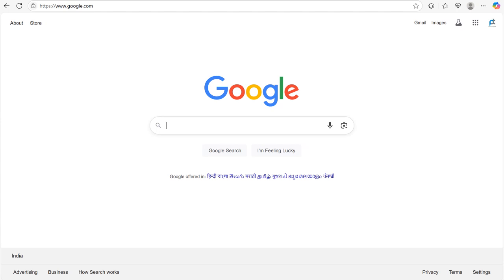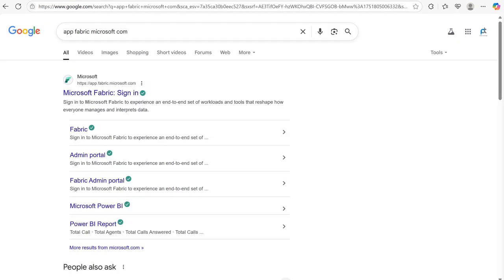Microsoft Fabric is an end-to-end data platform built on top of Power BI, Azure and Synapse. The good news is you don't need to be a developer or data engineer to start using it. Microsoft offers a free trial and you can also access it through your work or school account.